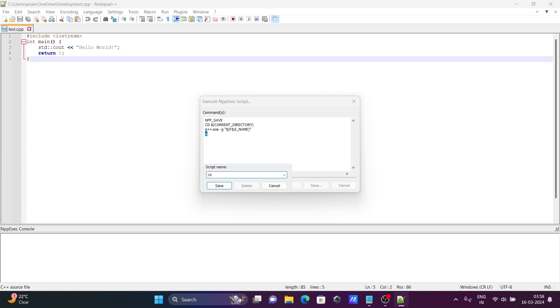Name it C++ Execute. Click Save, and then OK.